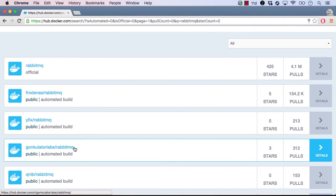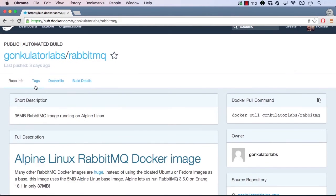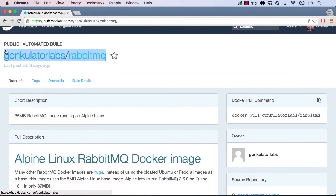Let's click the fourth image, which looks like it's a community-contributed image. The image repository we clicked on is owned by the organization Gonculator Labs and is simply named RabbitMQ.